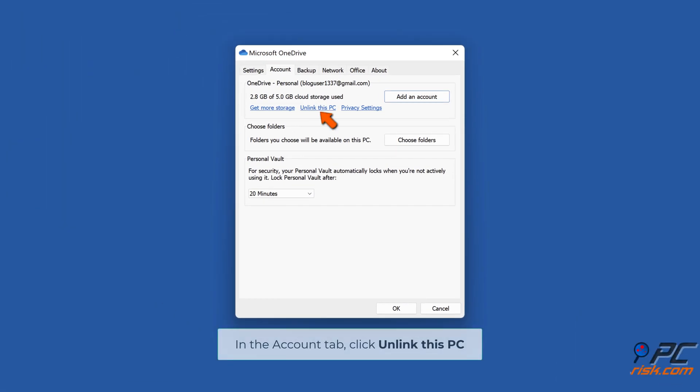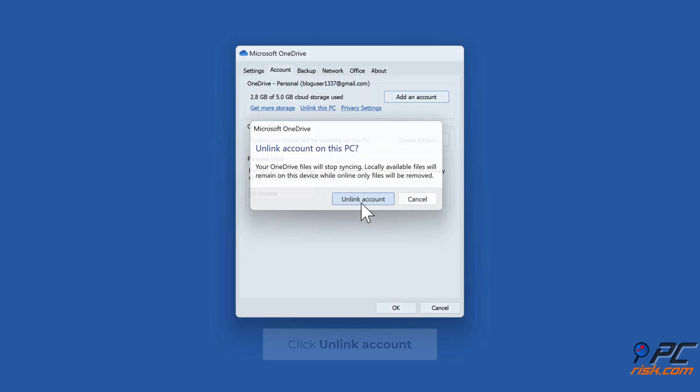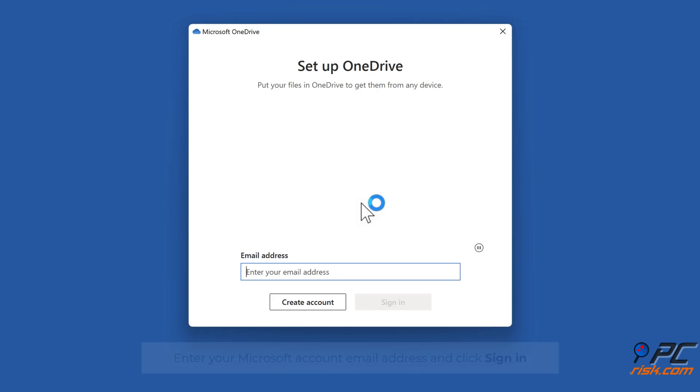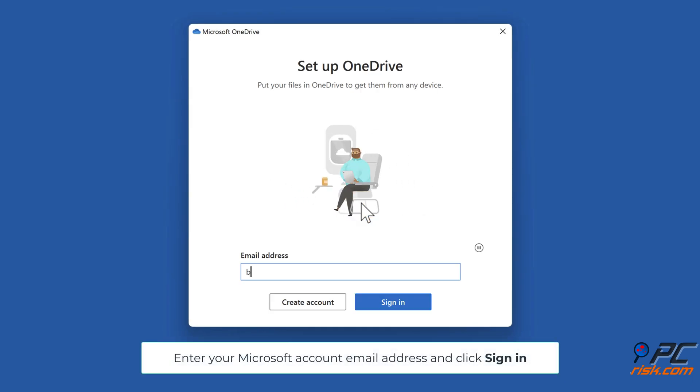In the Account tab, click Unlink This PC. Click Unlink Account. Enter your Microsoft account email address and click Sign In.